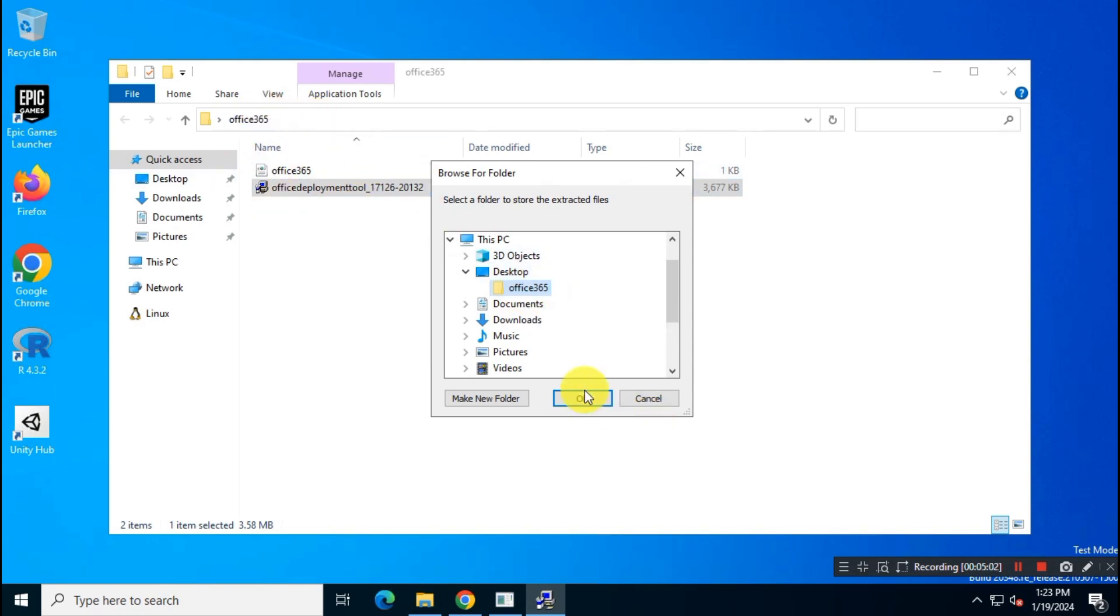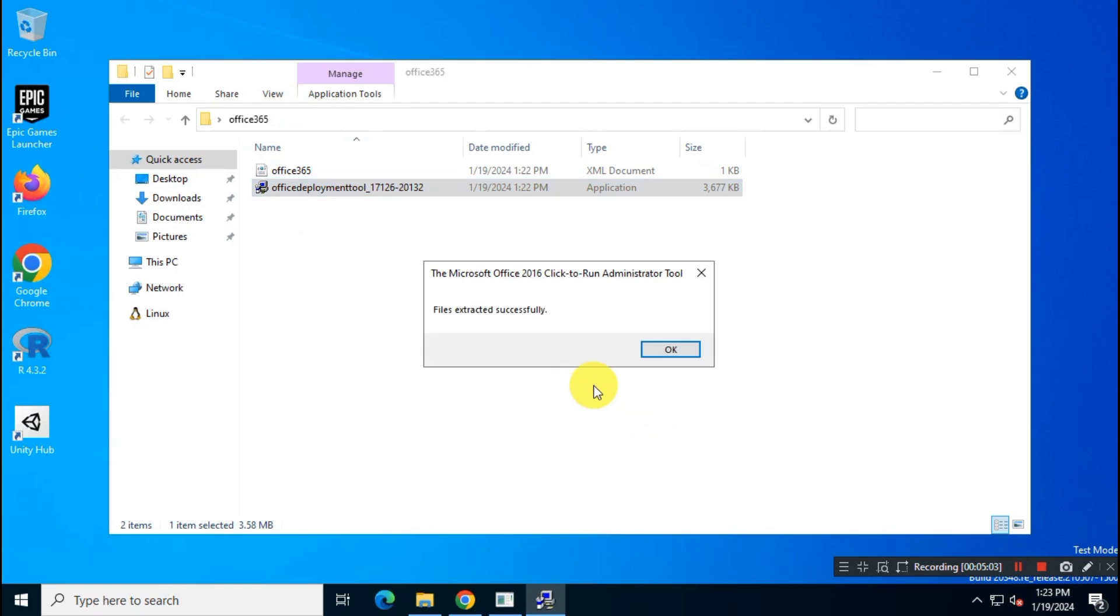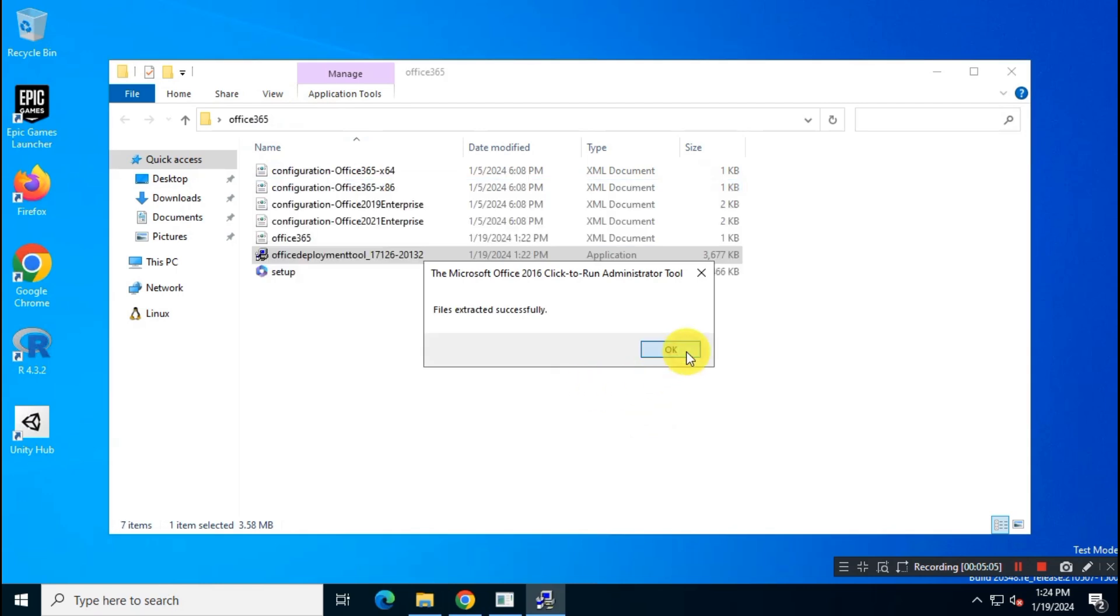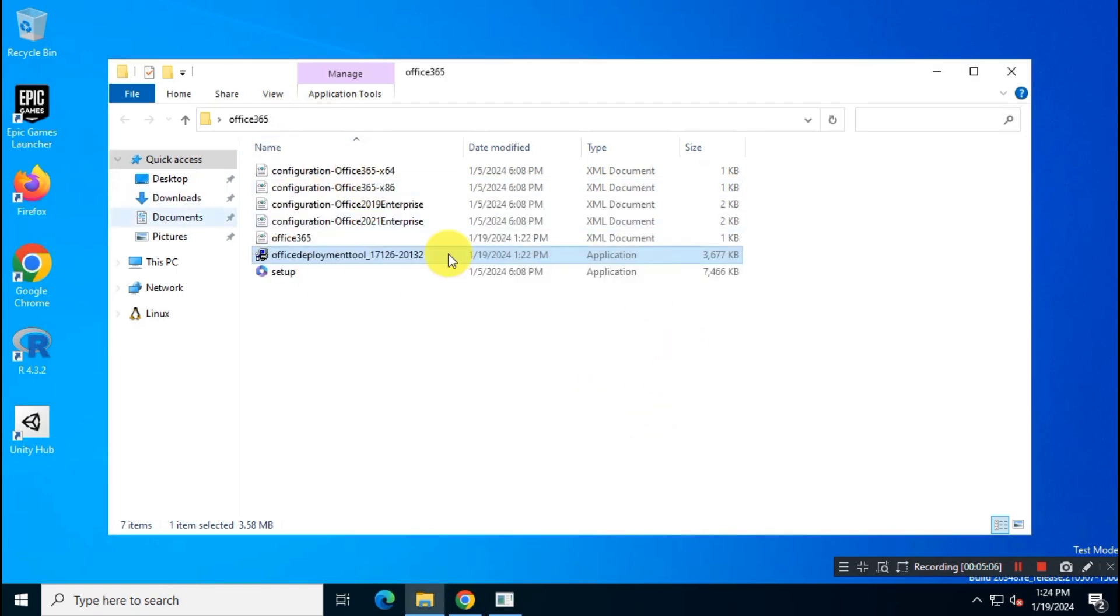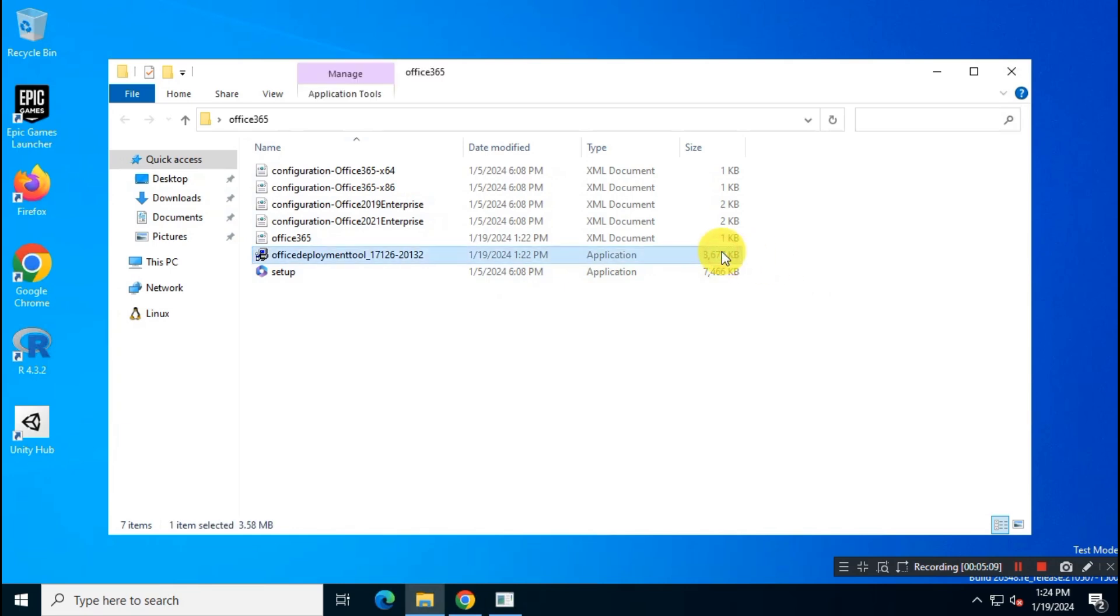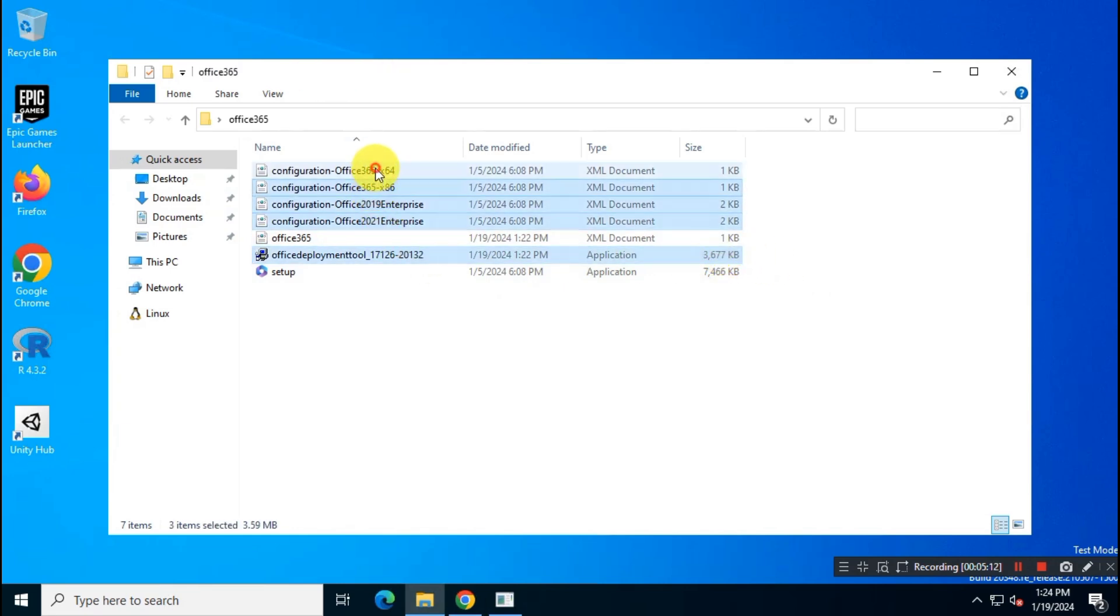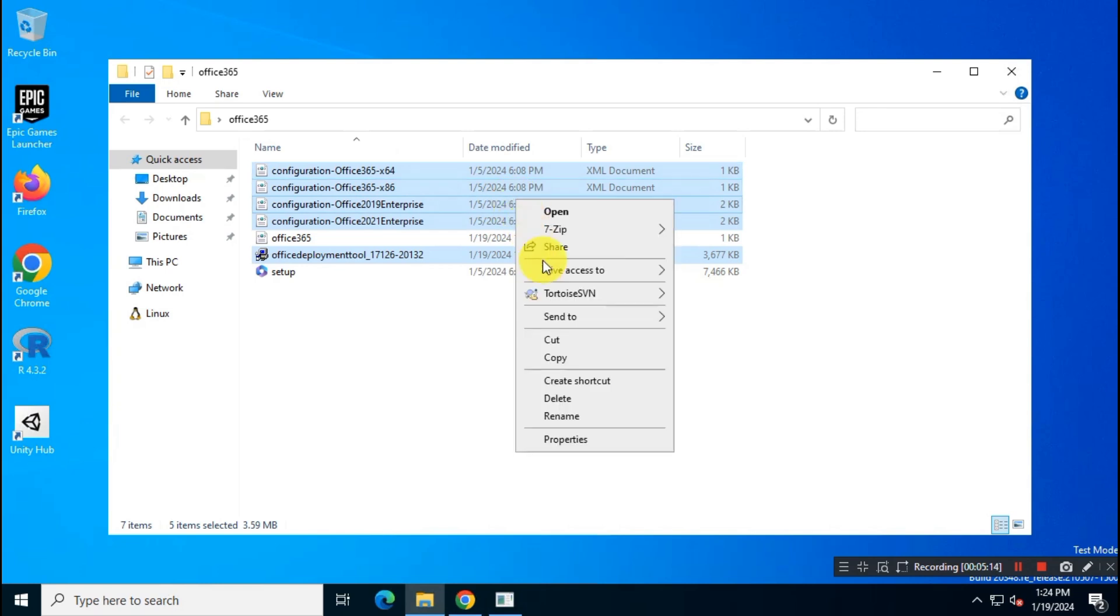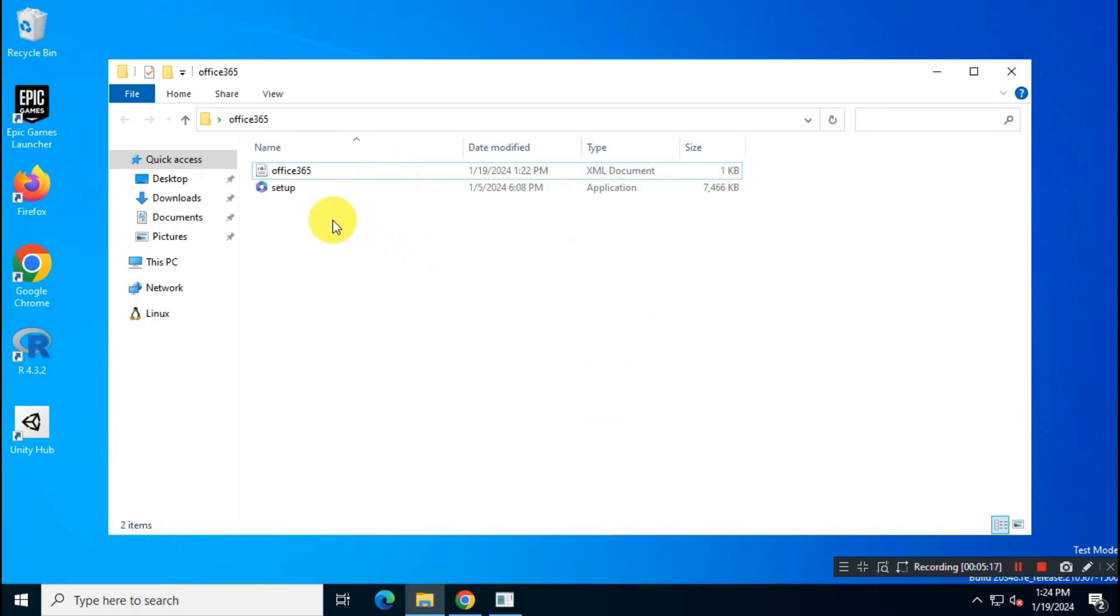Now run Office Deployment Tool. Delete all files except config file and setup.exe. Okay, now you are almost ready to install Office 365 on your system.